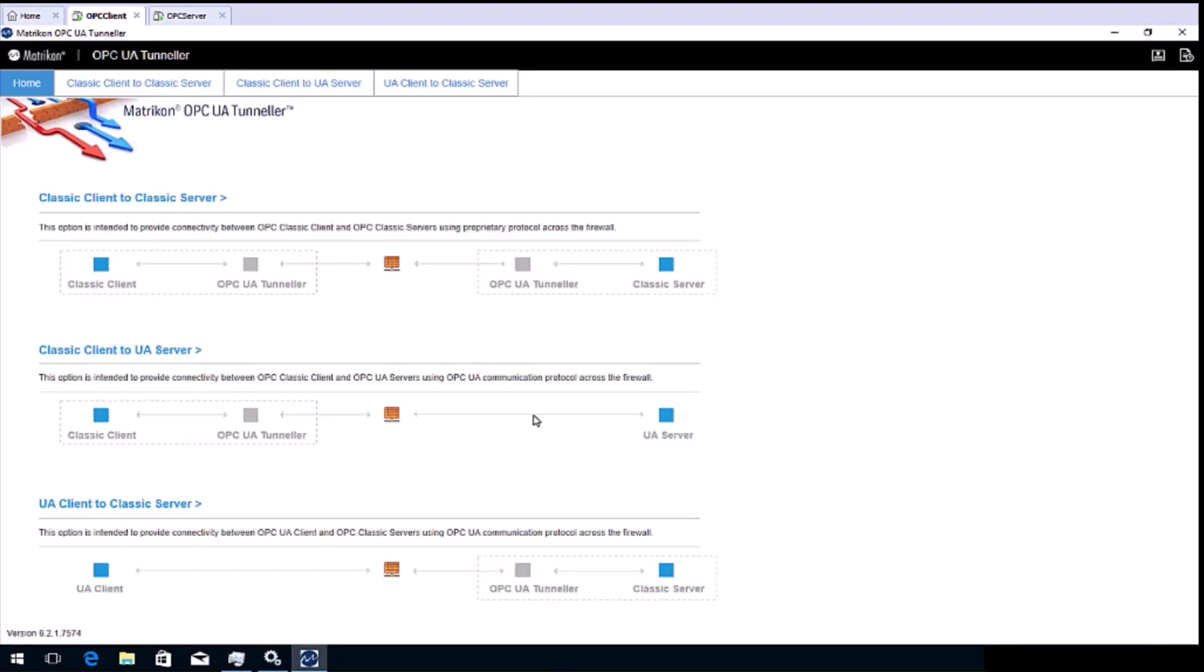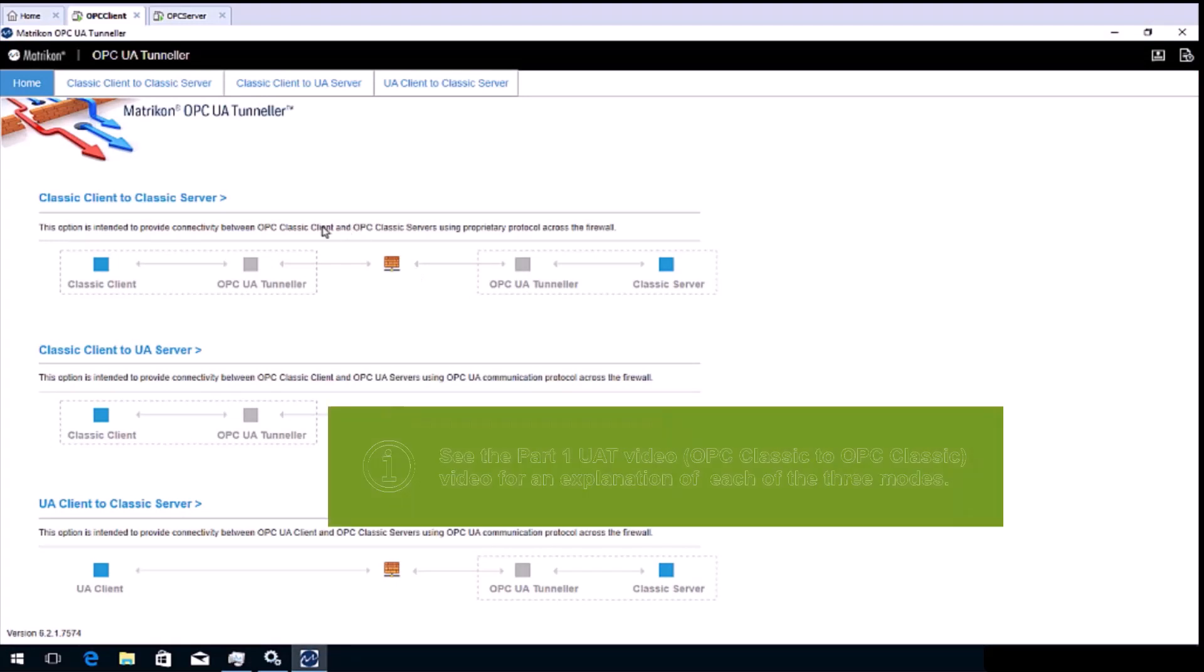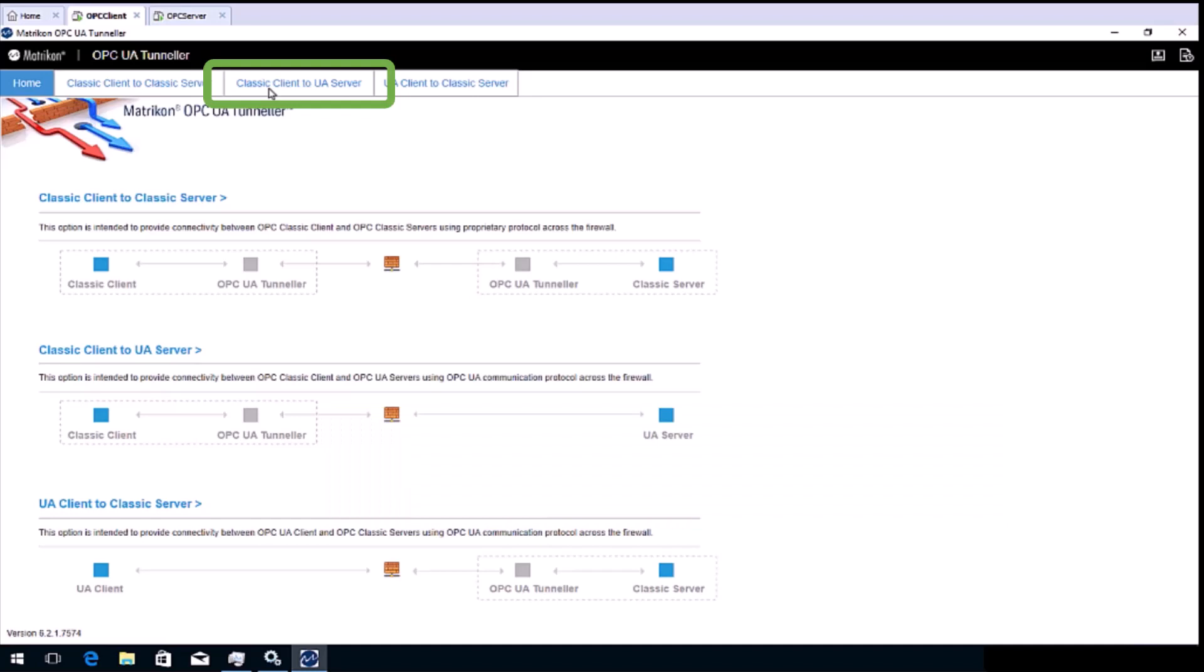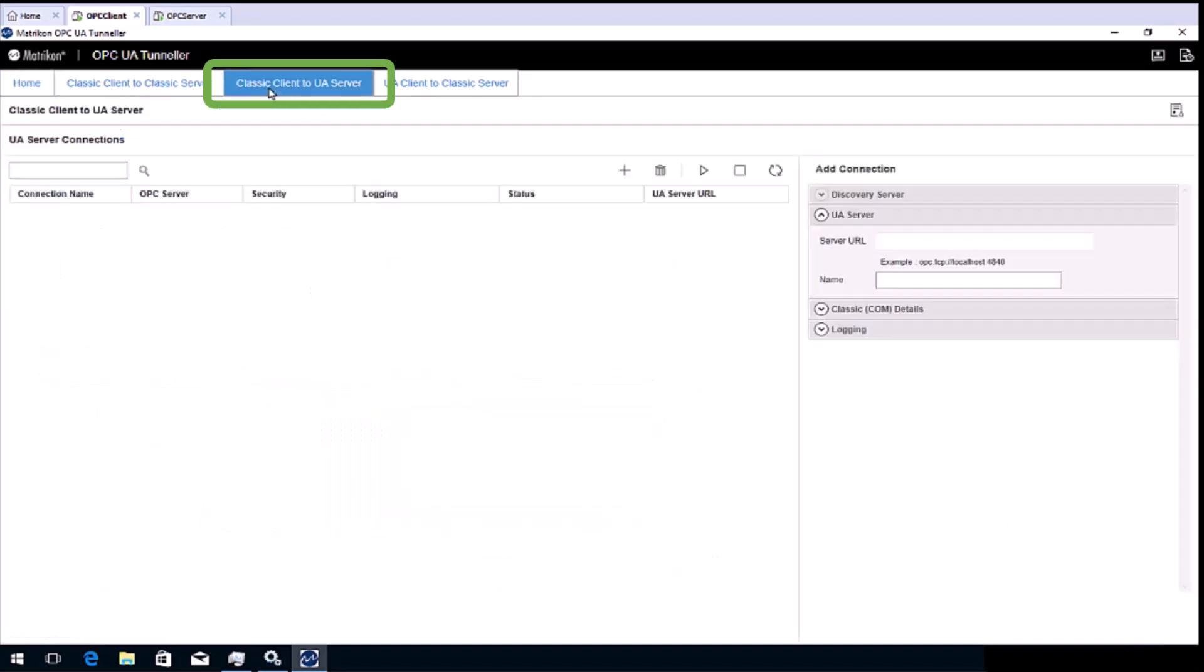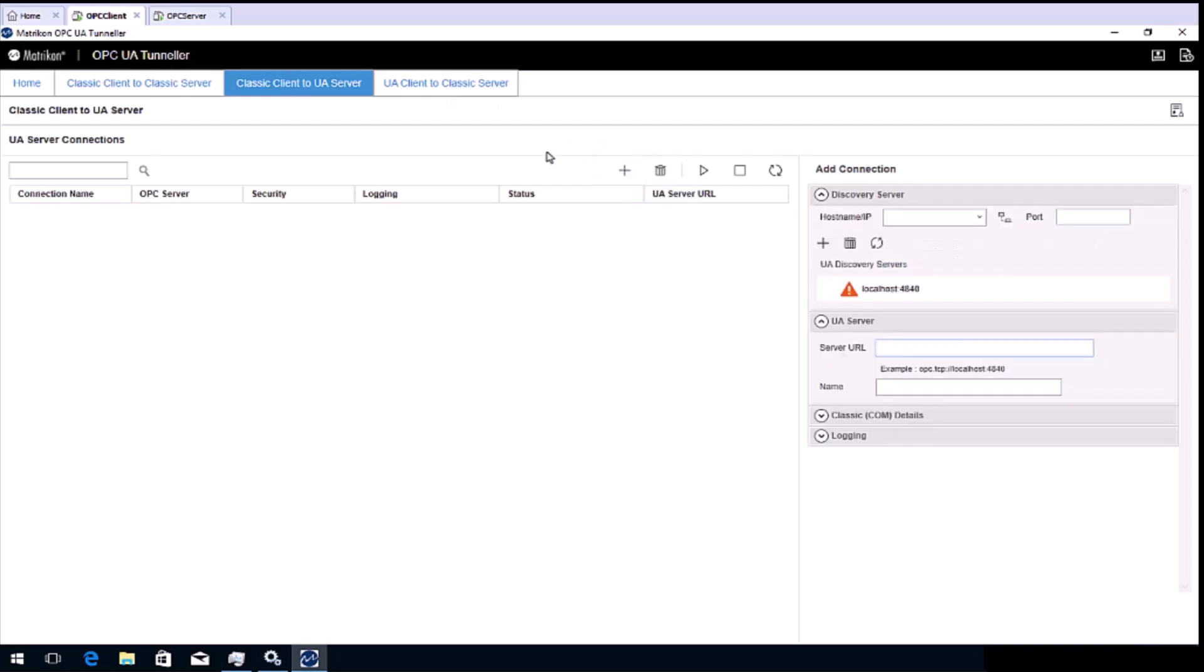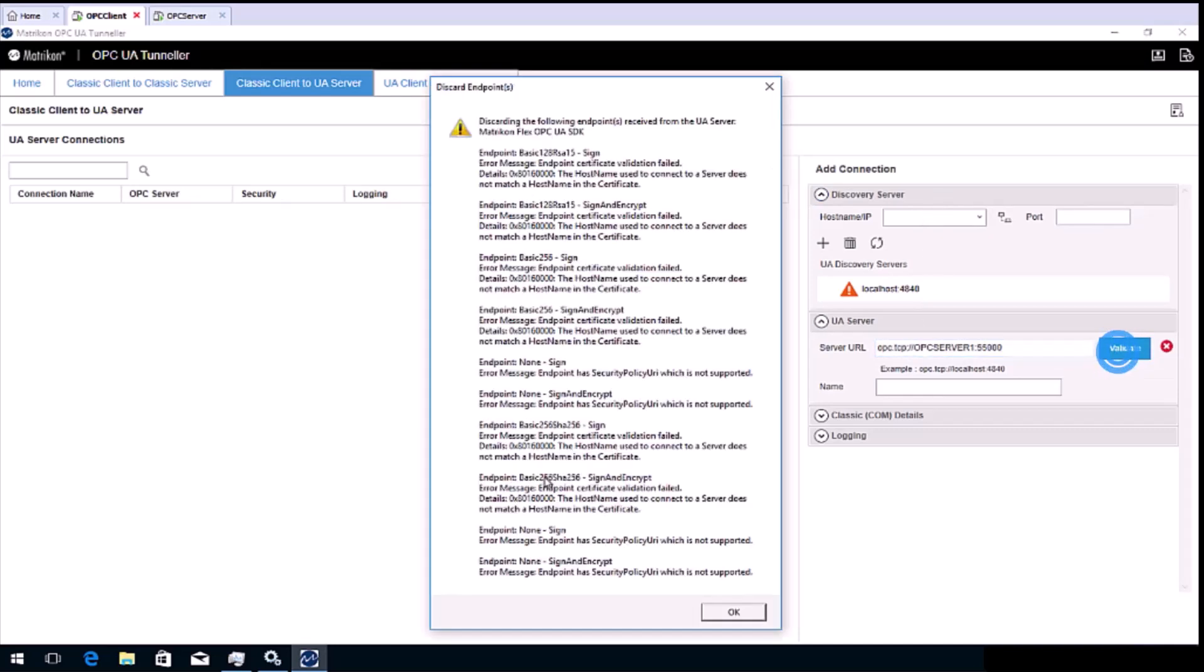Note that there are three main functions or modes. Click on the classic client to UA server tab. Click the plus button to add a new connection. Paste the endpoint we copied from the OPC UA server computer into the server URL field.